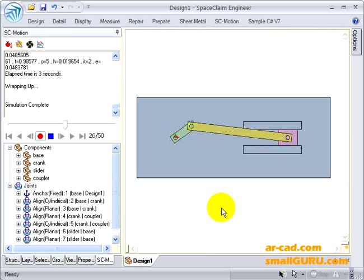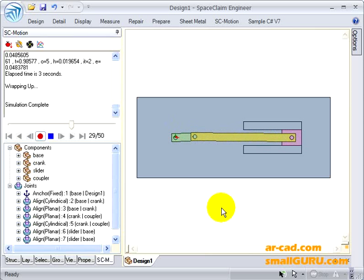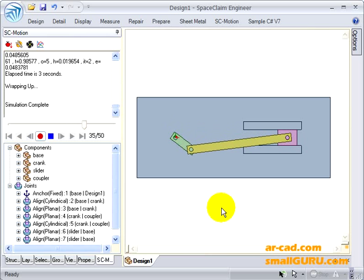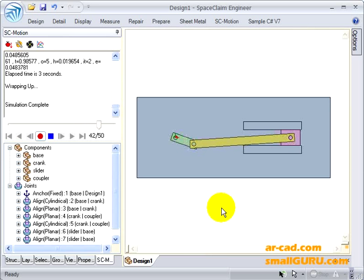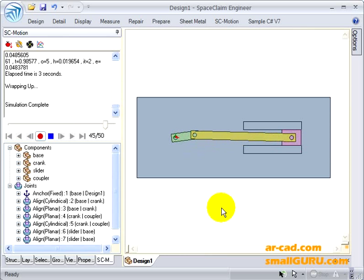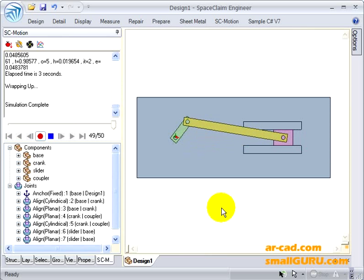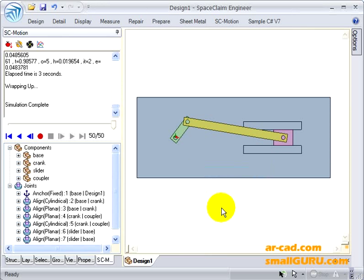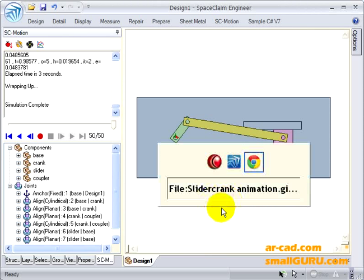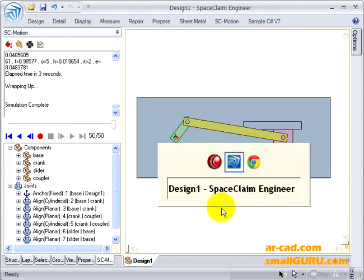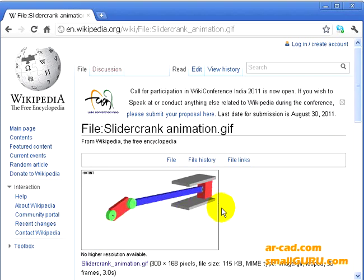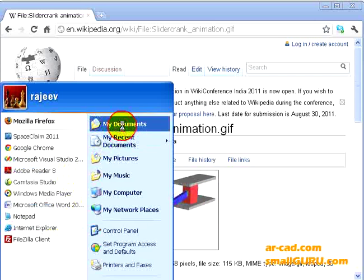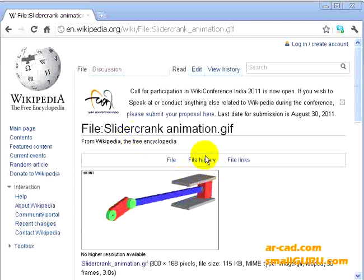So you can see that recording is taking place. That's why the playback speed has gone down a bit. Once the recording is complete, we can go to see my documents.